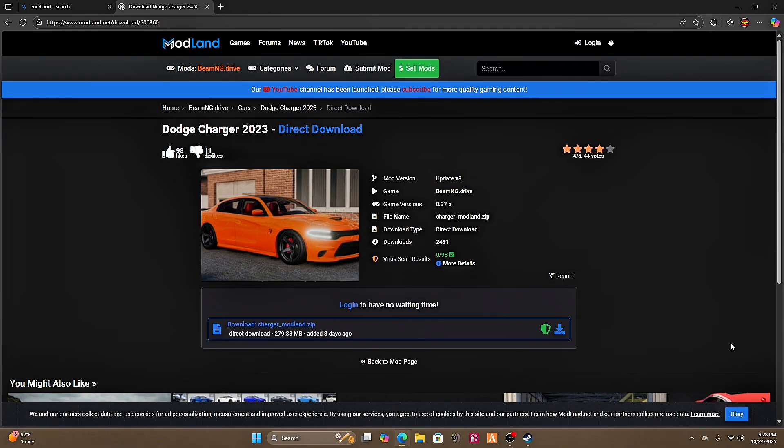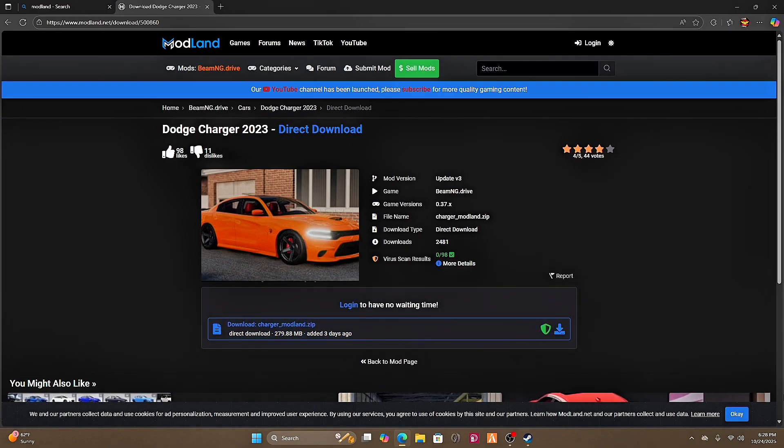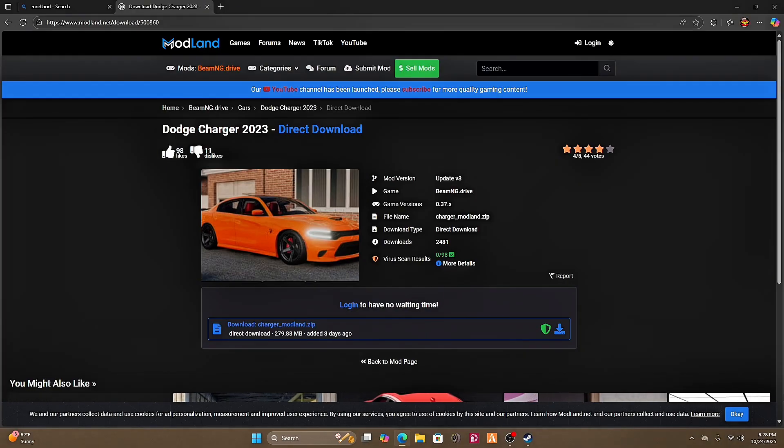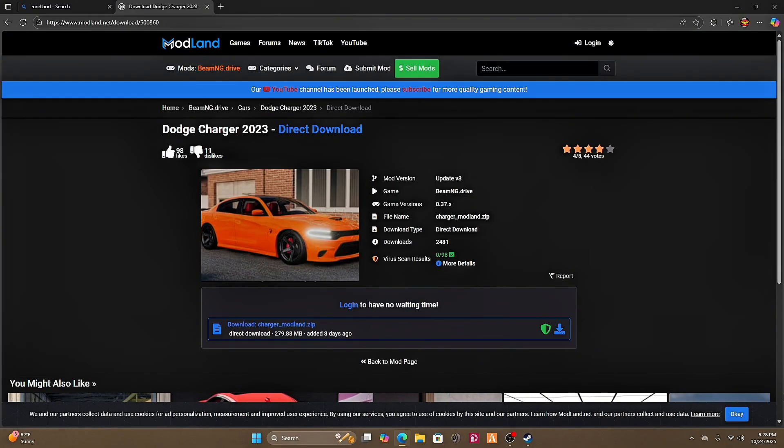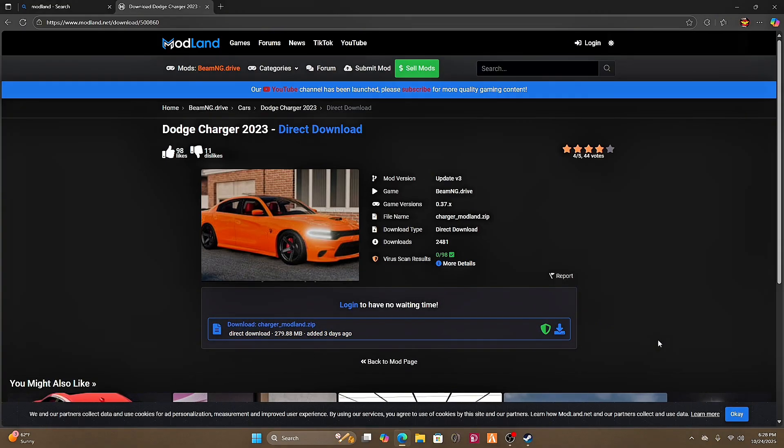What you want to see is it coming directly from mod land, which means it has already been run through mod land servers, so there's more than likely no virus or malware. But you still want to be safe, so I'm going to click download.